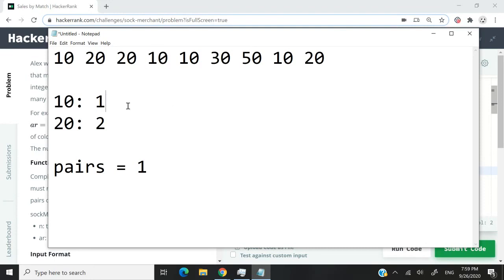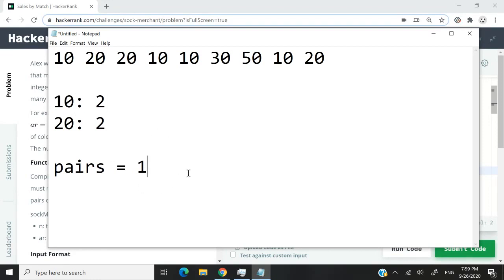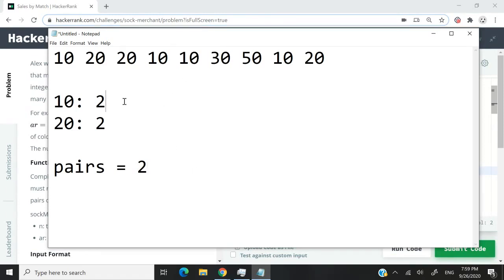Now we see 10 here. We increase the value by one, so 10 becomes two. We have a new pair - this pair of 10s needs to be counted as a second pair. We see 10 again here and increase the value by one.